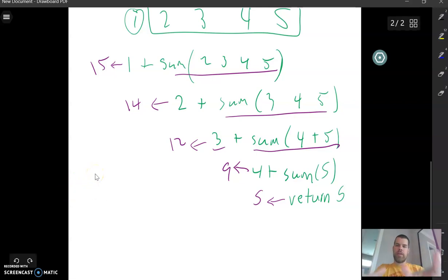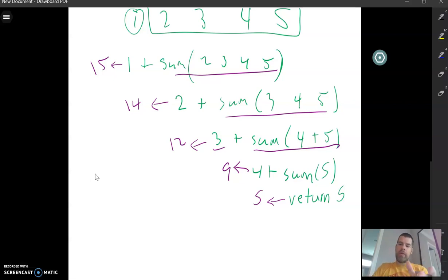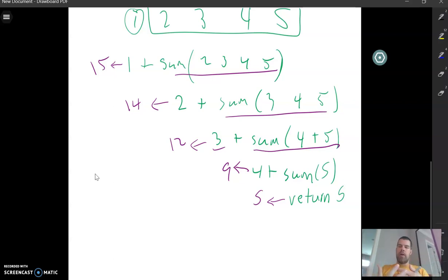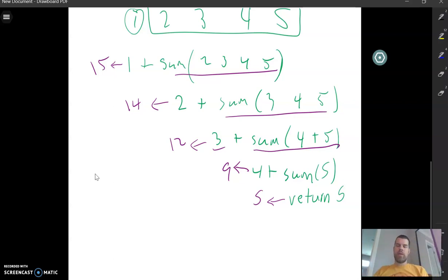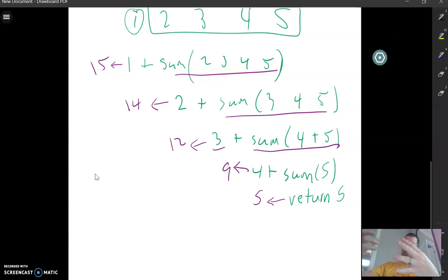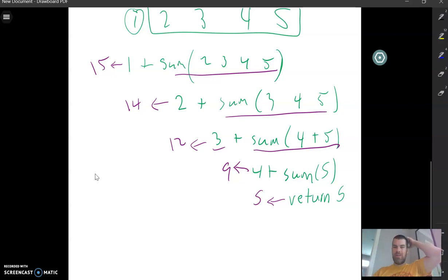So we break it down, break it down, break it down until it can't be broken down anymore. Then we start returning answers. In the previous video I talked about how the stack worked its way back up. This is a really good example of that — we reach the bottom layer and then work our way back up, because each level has to return an answer so that the next one up can return its answer, since they're all relying on each other. That's how all recursion works.